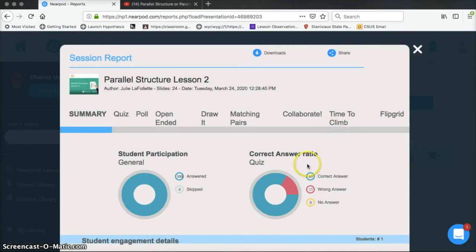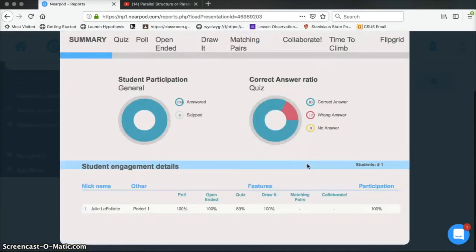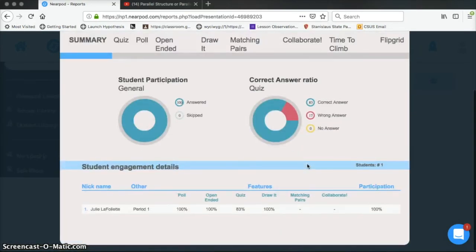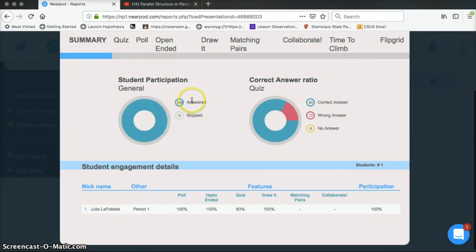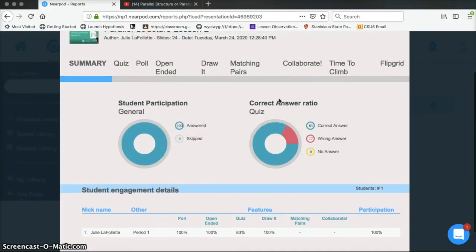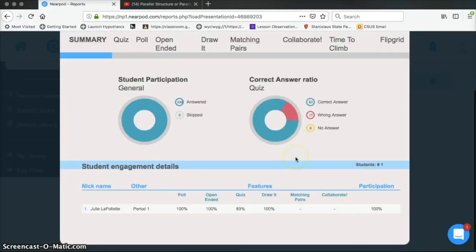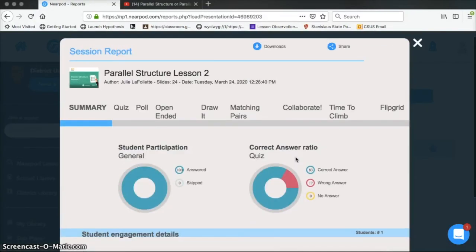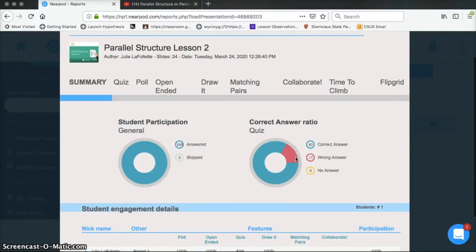I can only see student participation and I can only see correct answers of self-graded responses. So any of those drawing or typed responses, I won't be able to see a result for. So the other part that's going to be important to me as a teacher is these categories up here.